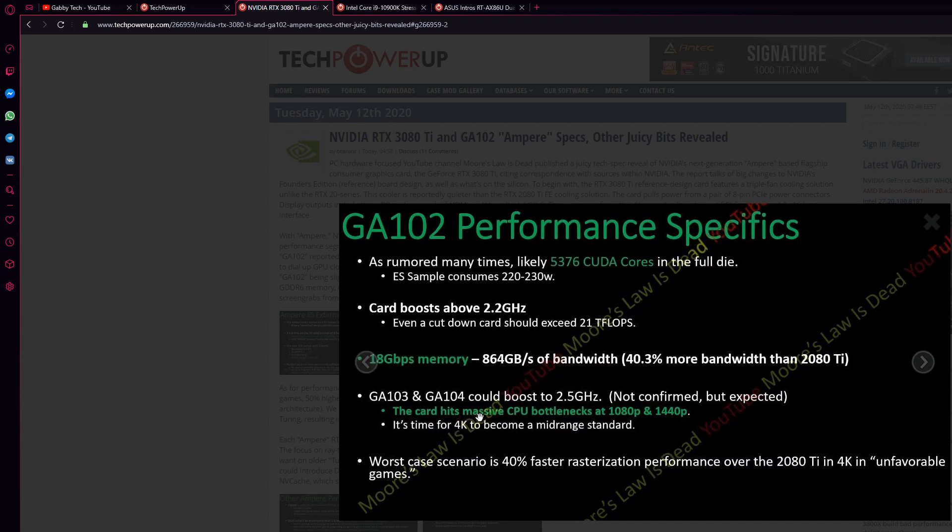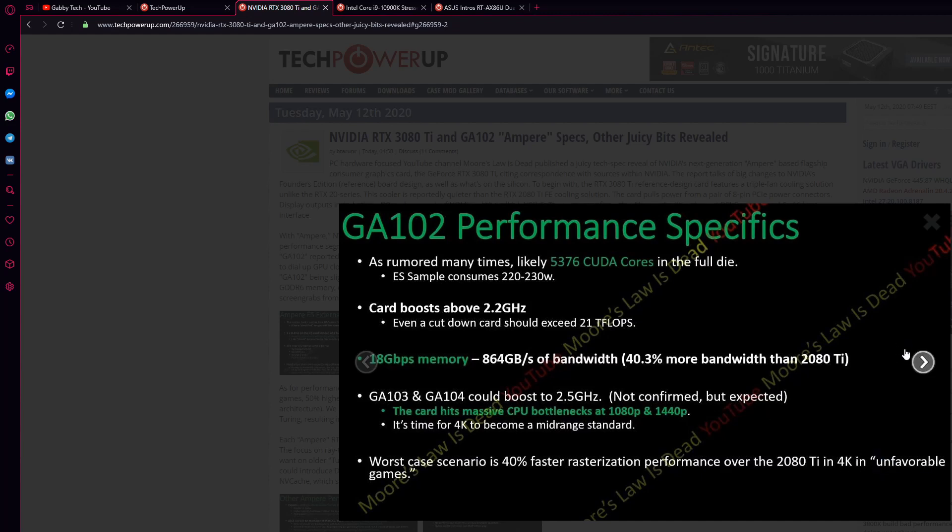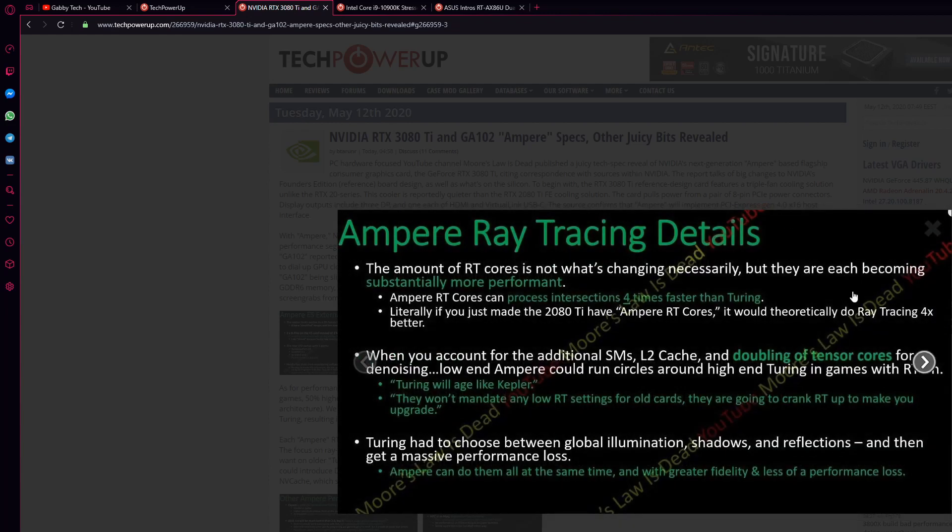It's a massive CPU bottleneck. Basically 4K standard is becoming a real thing. What do you think, guys? This is 40% faster in rasterization performance over the 2080 Ti in 4K in unfavorable games. That's very amazing because, you know, the 2080 Ti is the thing that everybody wants. But what will happen now? 3080 Ti comes on the way.